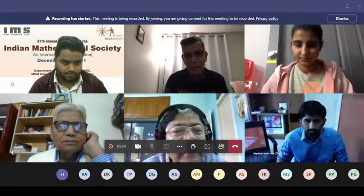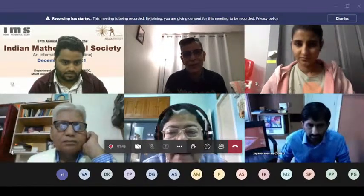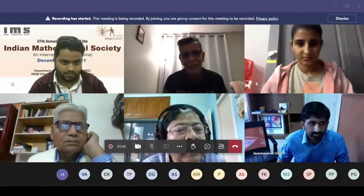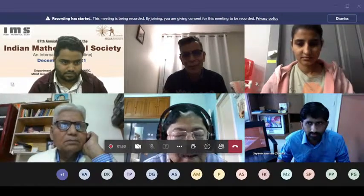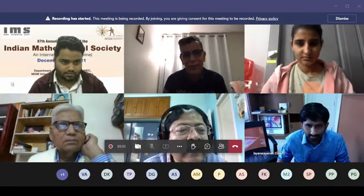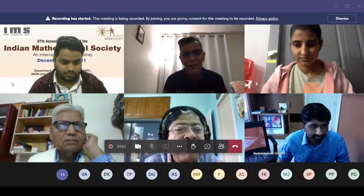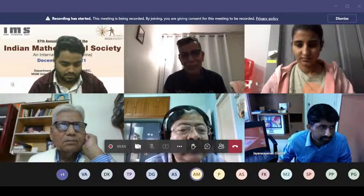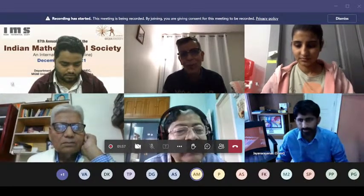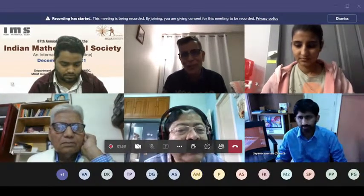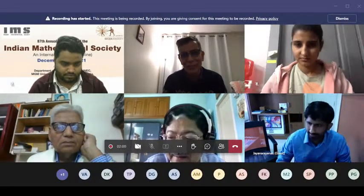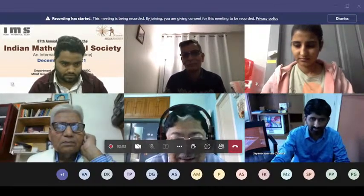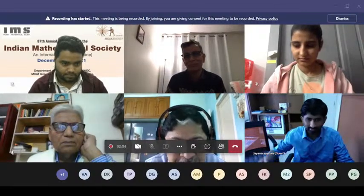Just let me add one personal note. Rosenthal attended the 2010 ICM in Hyderabad, and I had the pleasure of personally accompanying him from Bangalore to Hyderabad and taking care of his visit. It was just one of the greatest moments of my life to be with such a great mathematician.